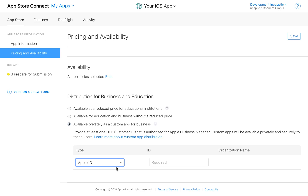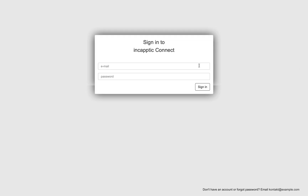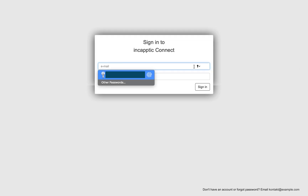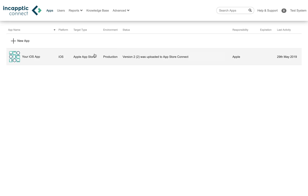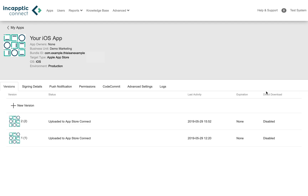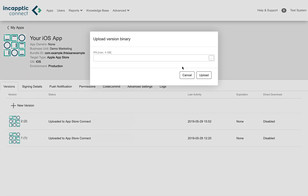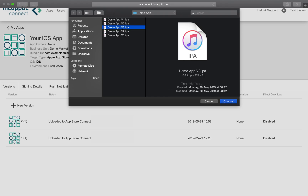This video is a demonstration of an iOS custom app release using Encaptic Connect. Start by signing in to your Encaptic Connect account and navigating to the app you want to update. Select New Version and upload your IPA file.